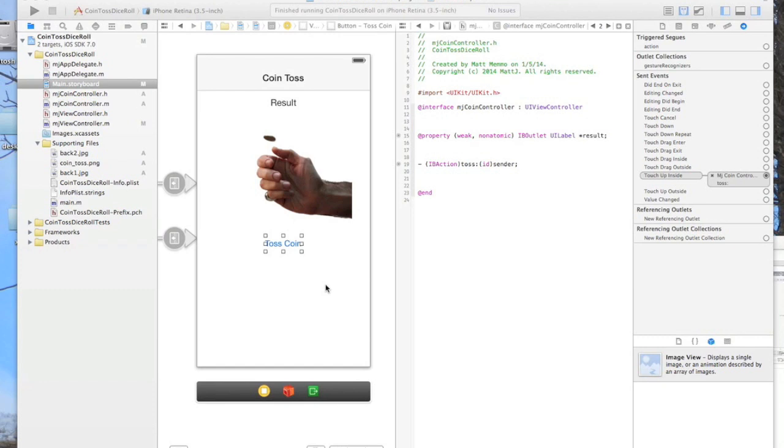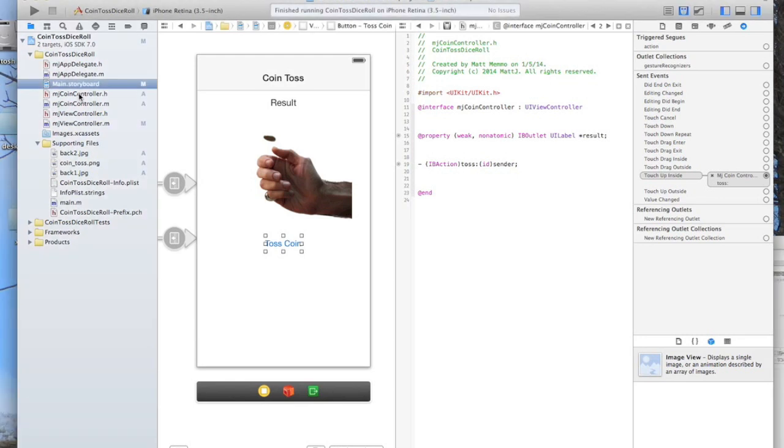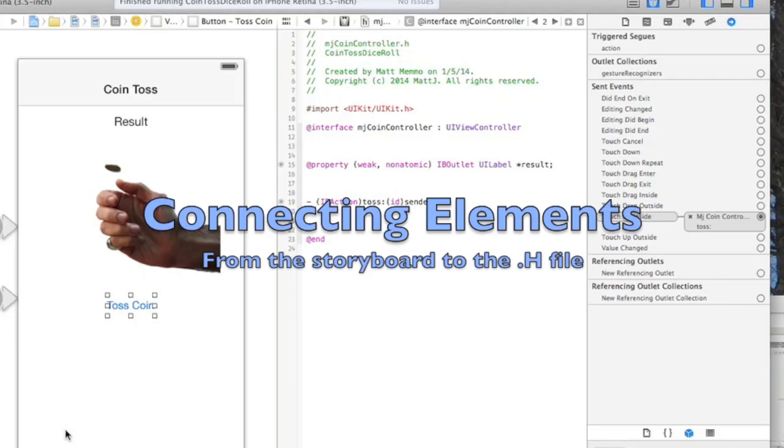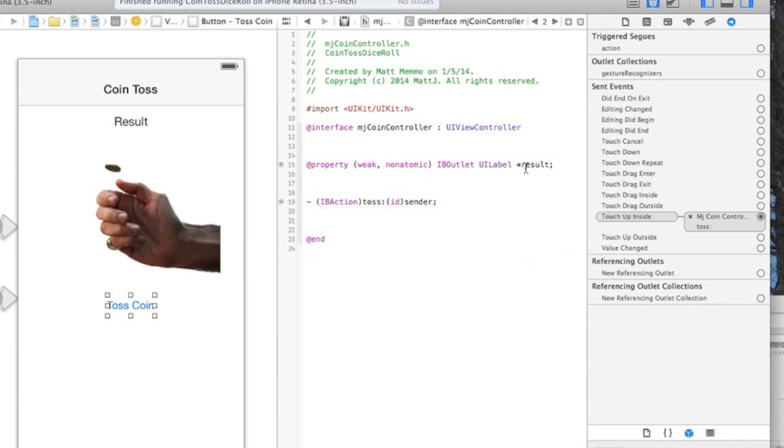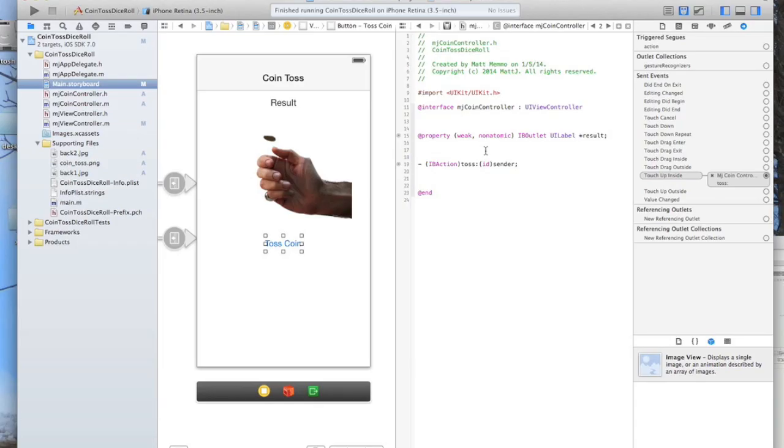For those of you who are new to Xcode and coding, you might ask yourself what are these H and M files that we have over here. I've already shown that the H file is one of its uses is for connecting elements from your view controller to the M file.